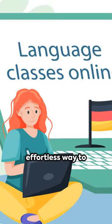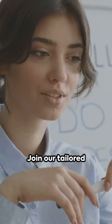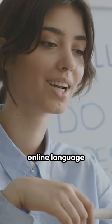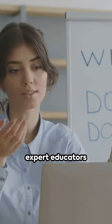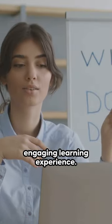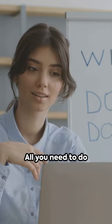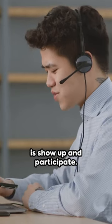Discover the effortless way to learn with GradeUp tutors. Join our tailored online language sessions and let our expert educators guide you through an engaging learning experience. All you need to do is show up and participate.